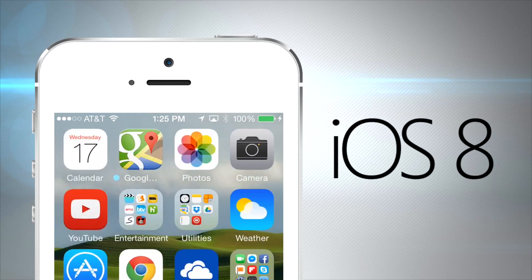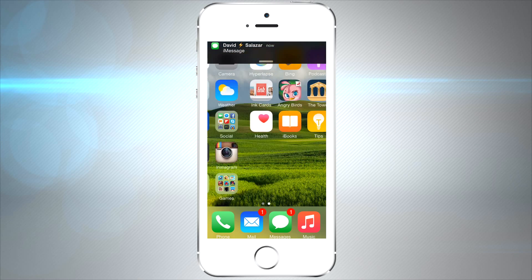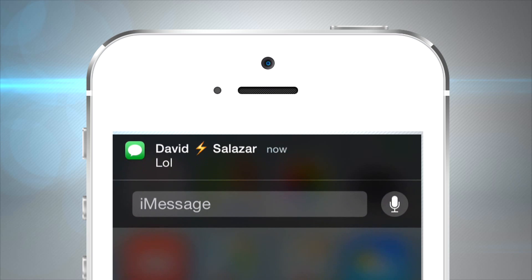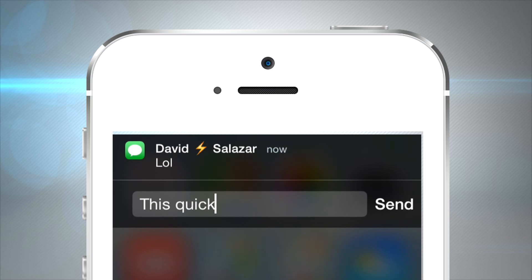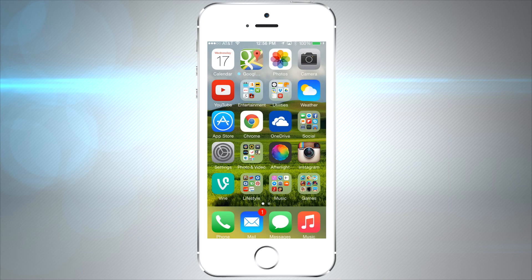Apple's iOS 8 is finally here and we're going to go over some of the major features. One of the most wanted features is quick reply — now you can slightly pull your finger down over a new message and reply really quickly without leaving the app, making it very convenient if you just want to quick reply to somebody and get back to what you're doing.